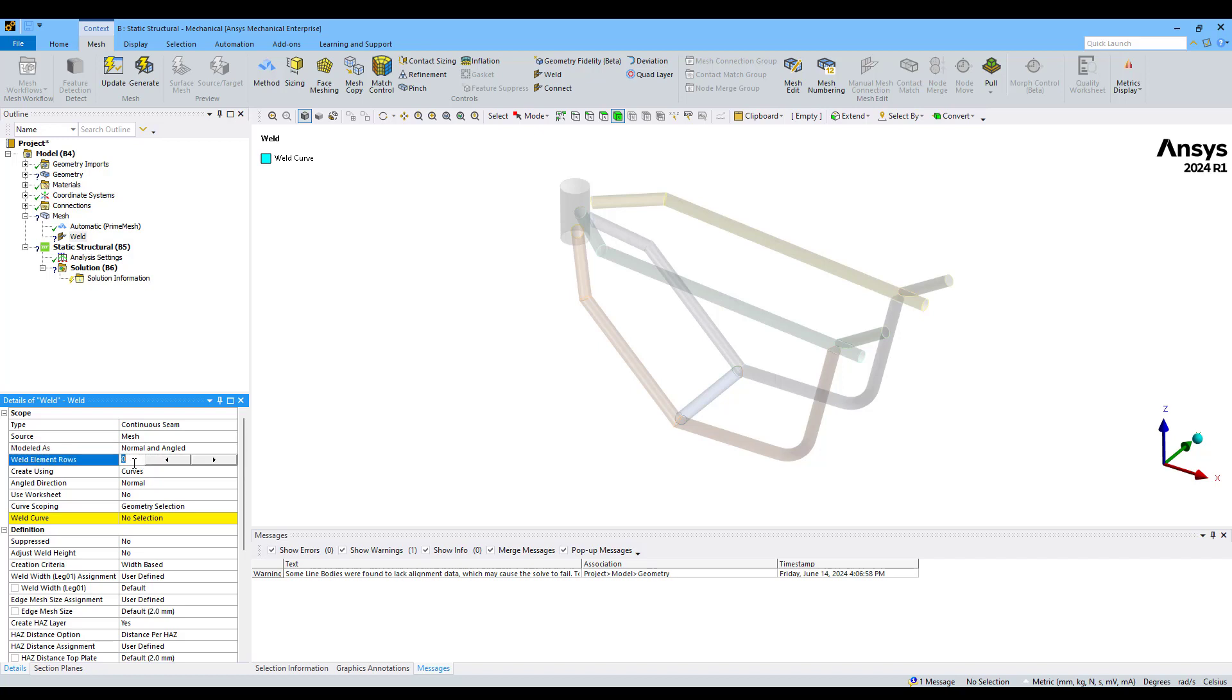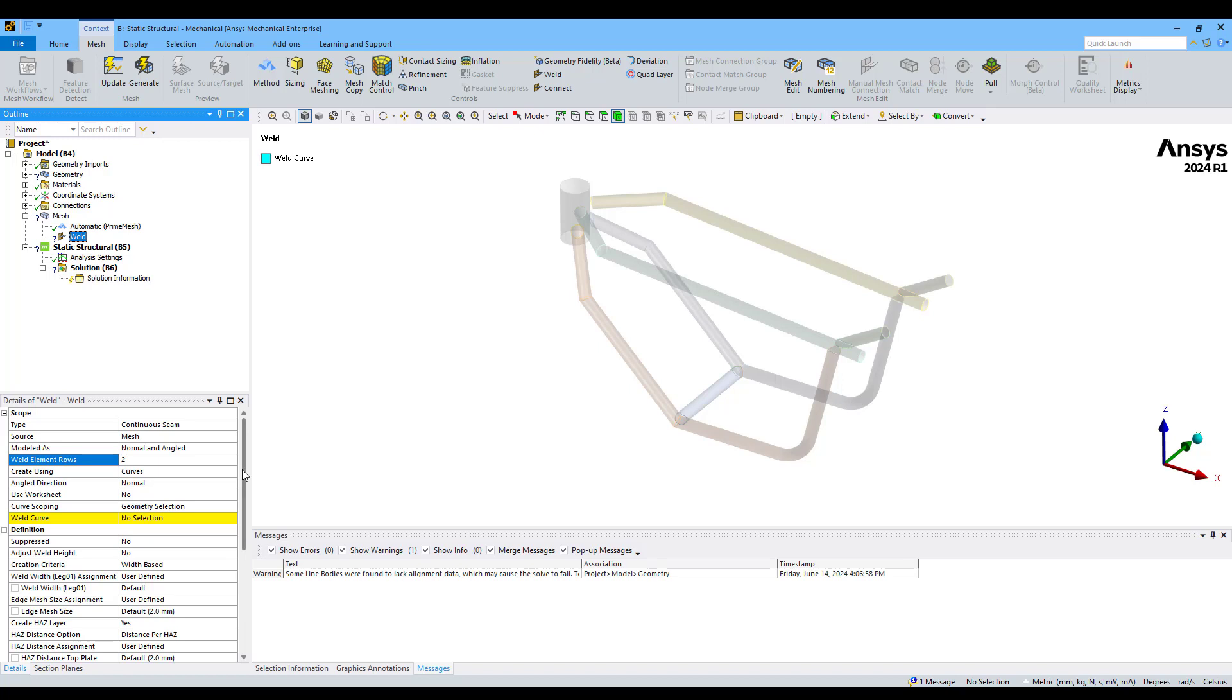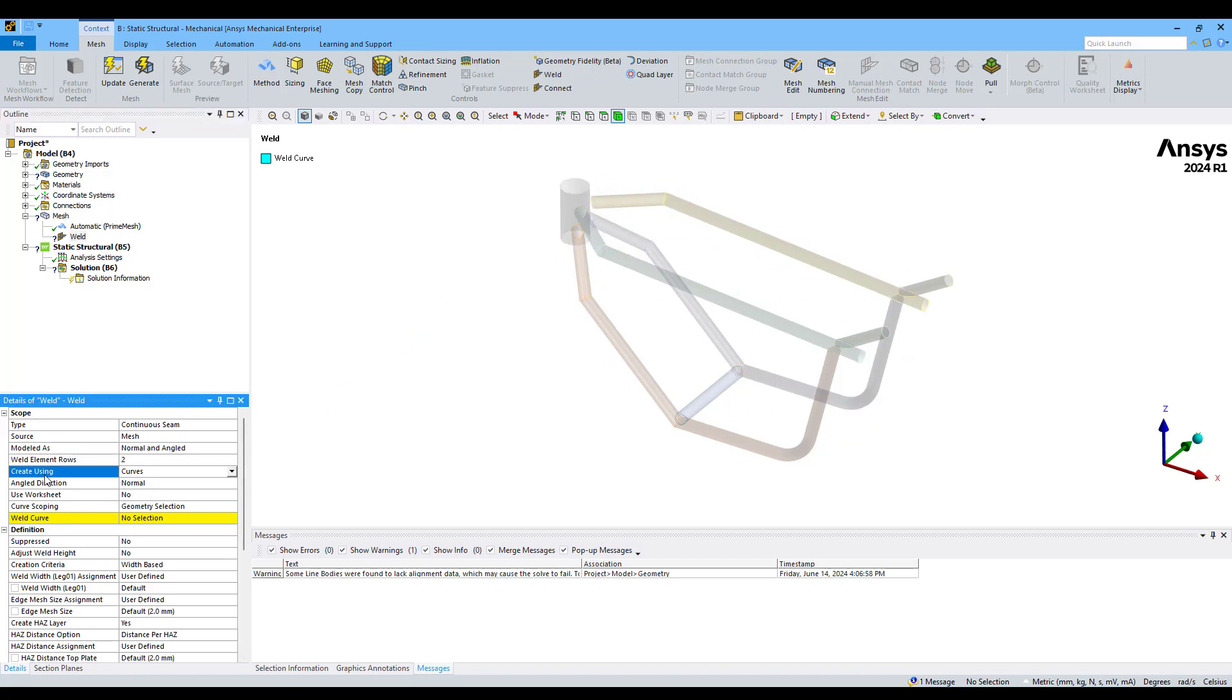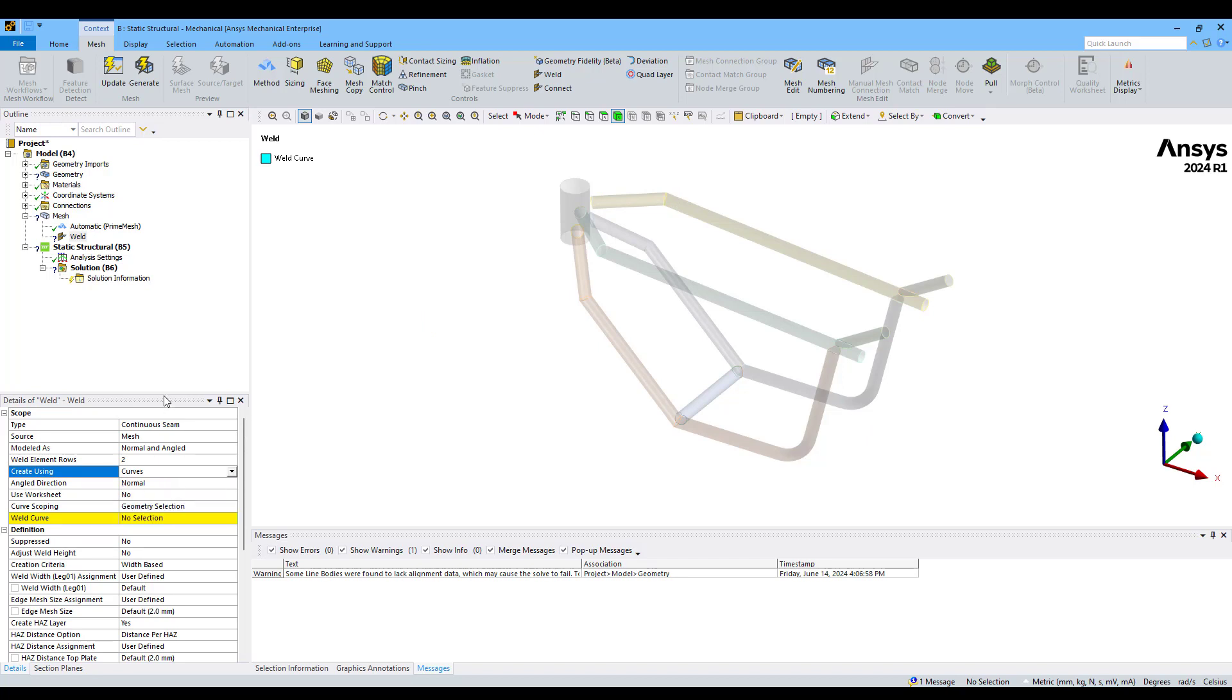We're going to use two element rows in the welding. That means we're going to divide our surface using two elements. Then we can select the way we're going to create our welding mesh objects. We're going to use the Curves approach. We have several options, but because we previously defined these bodies inside Discovery, we can just use curves which will be easier for us.